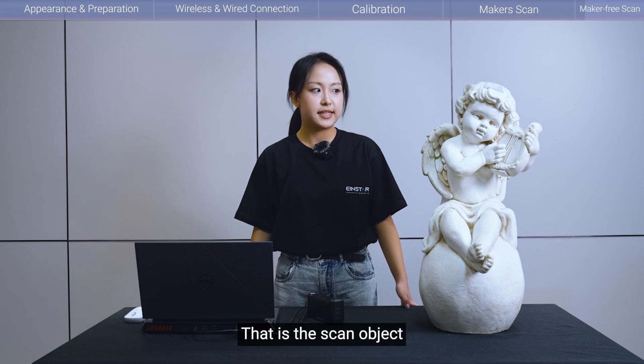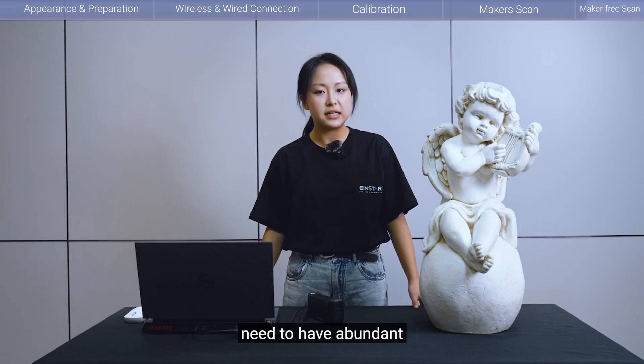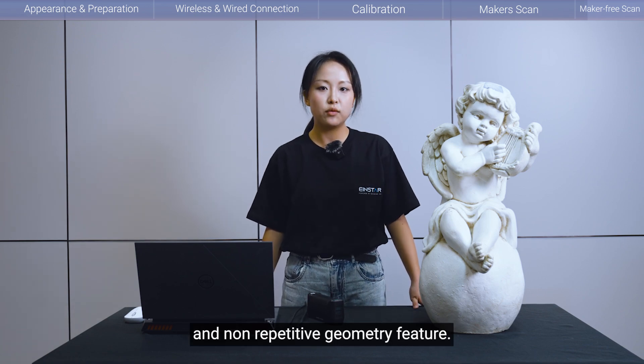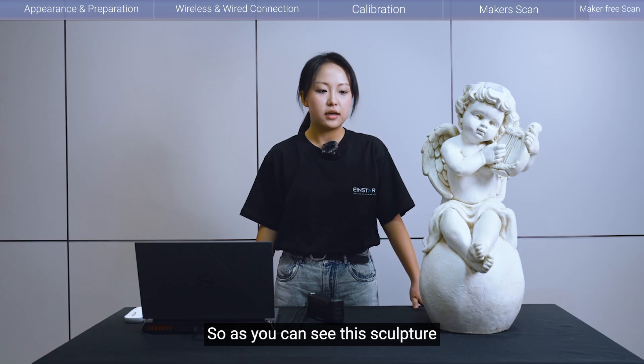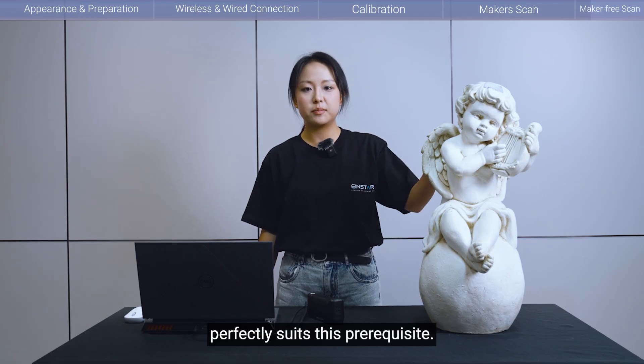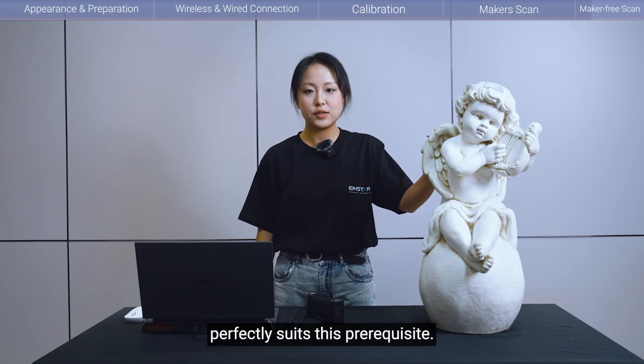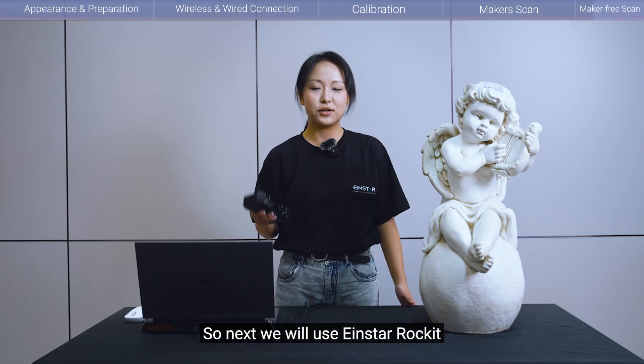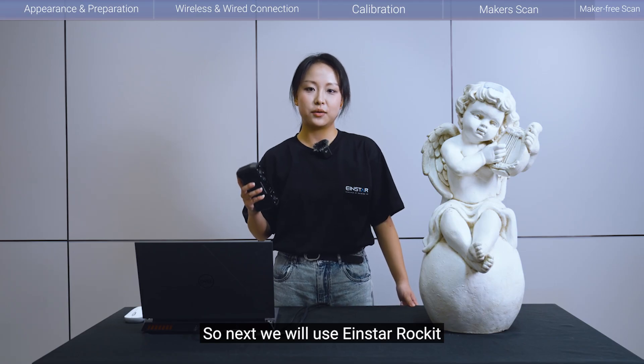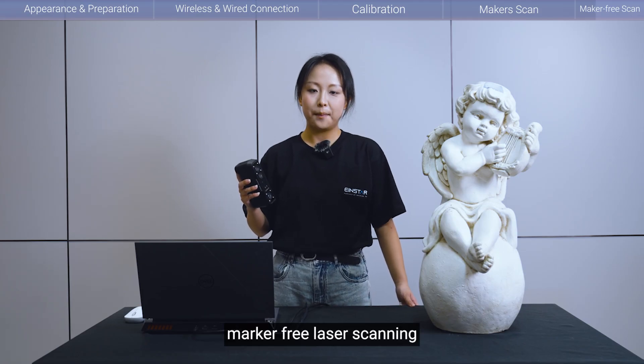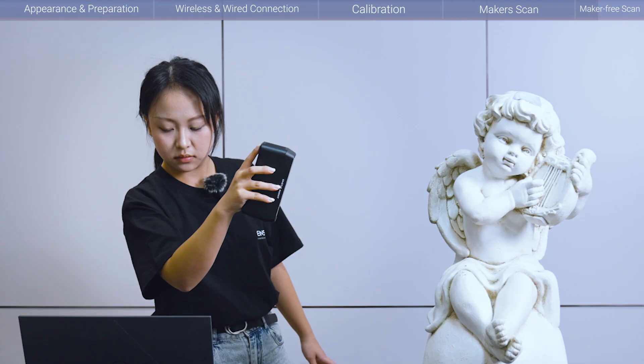That is the scan object need to have abundant and non-repetitive geometry feature. So as you can see, this sculpture perfectly suits this prerequisite. So next, we will use Einstein Rocket's marker-free laser scanning to scan this sculpture.